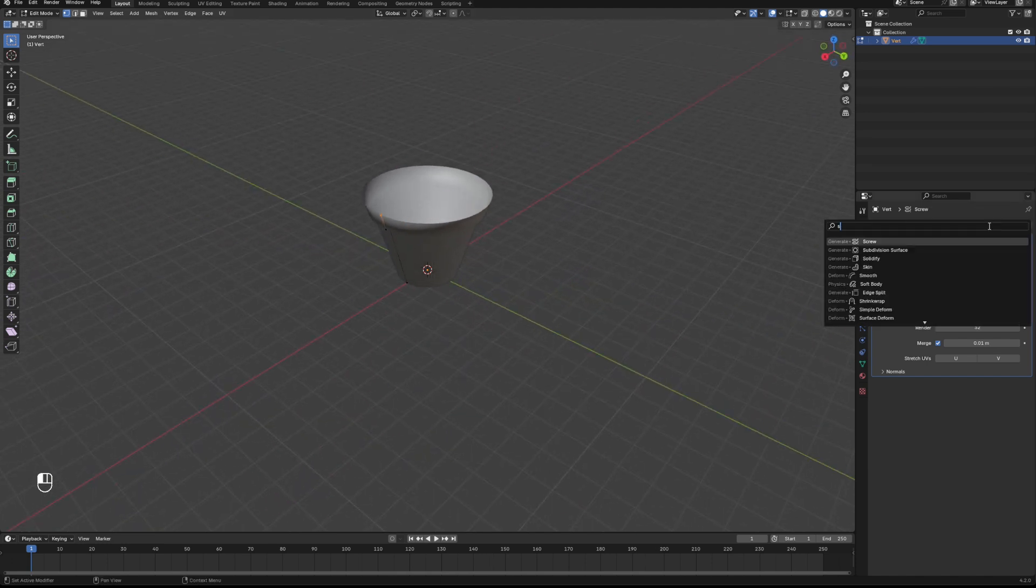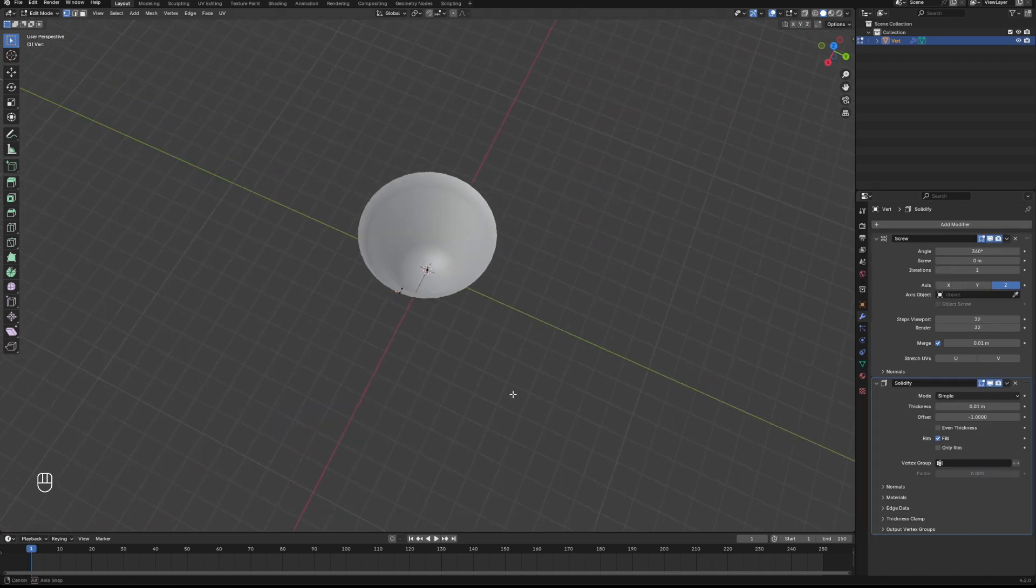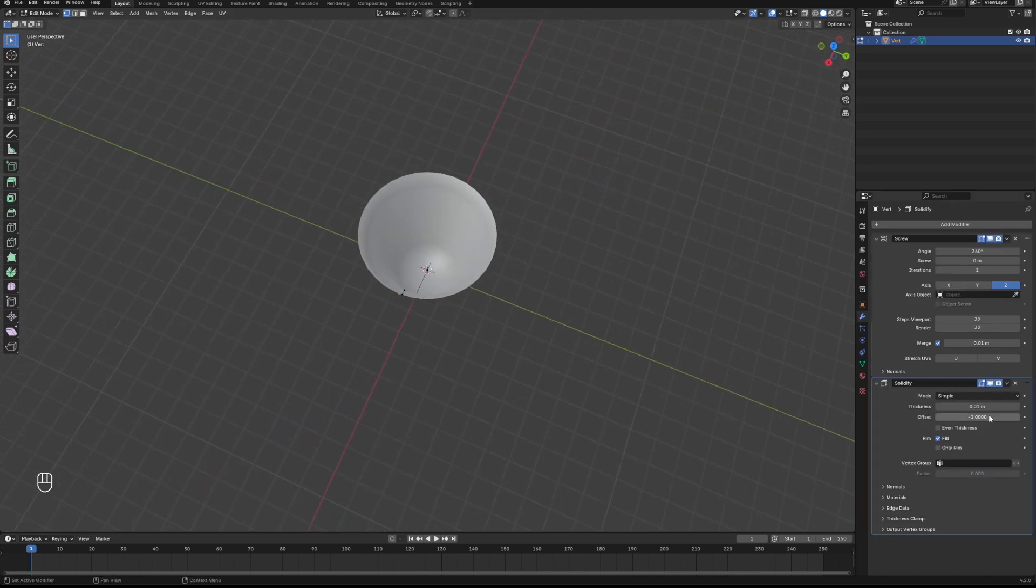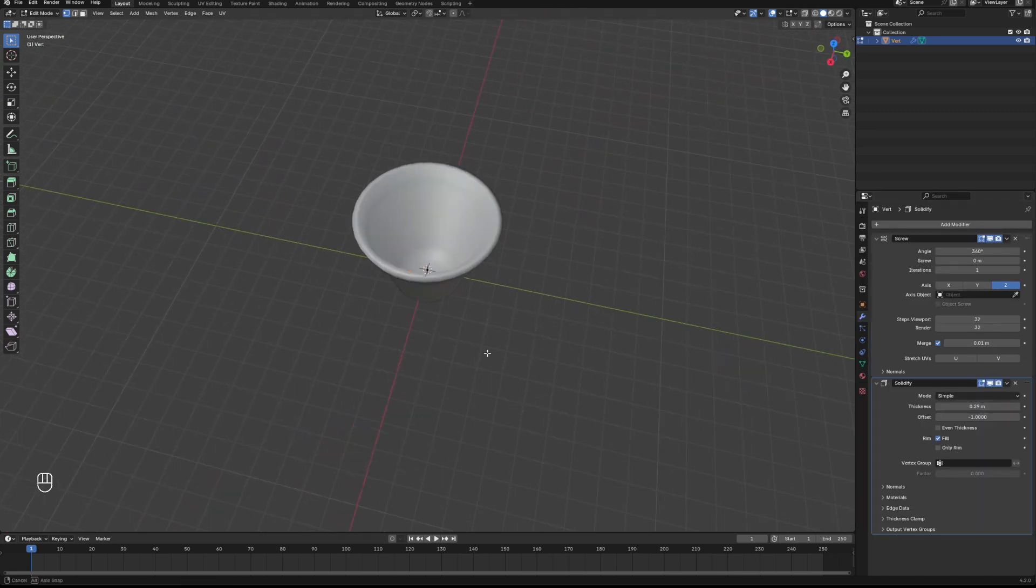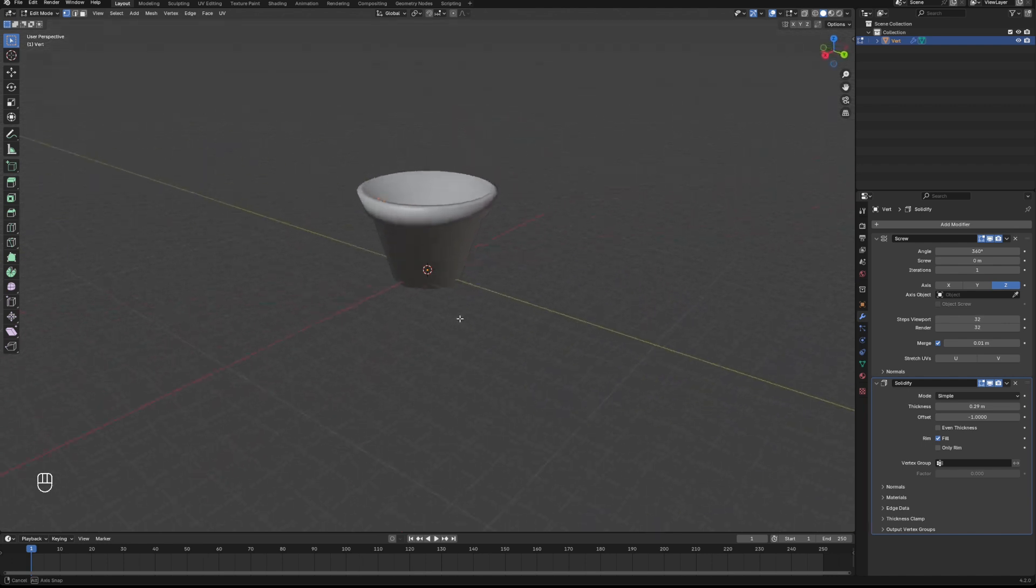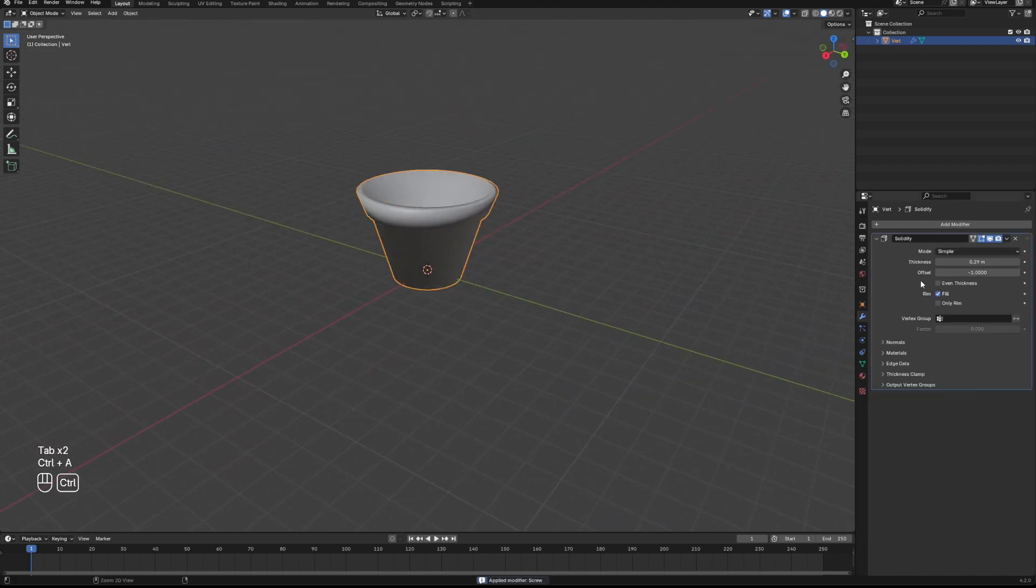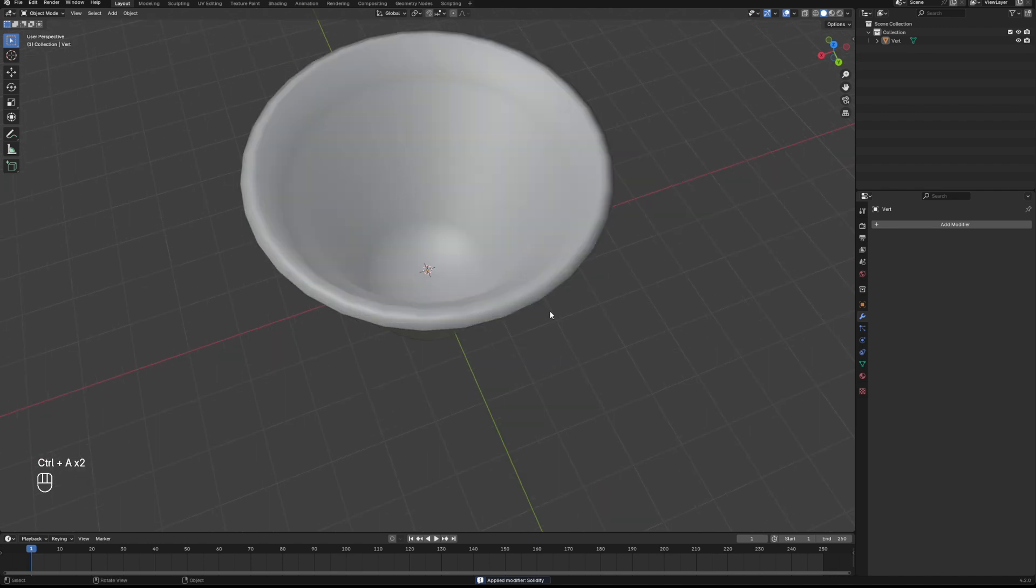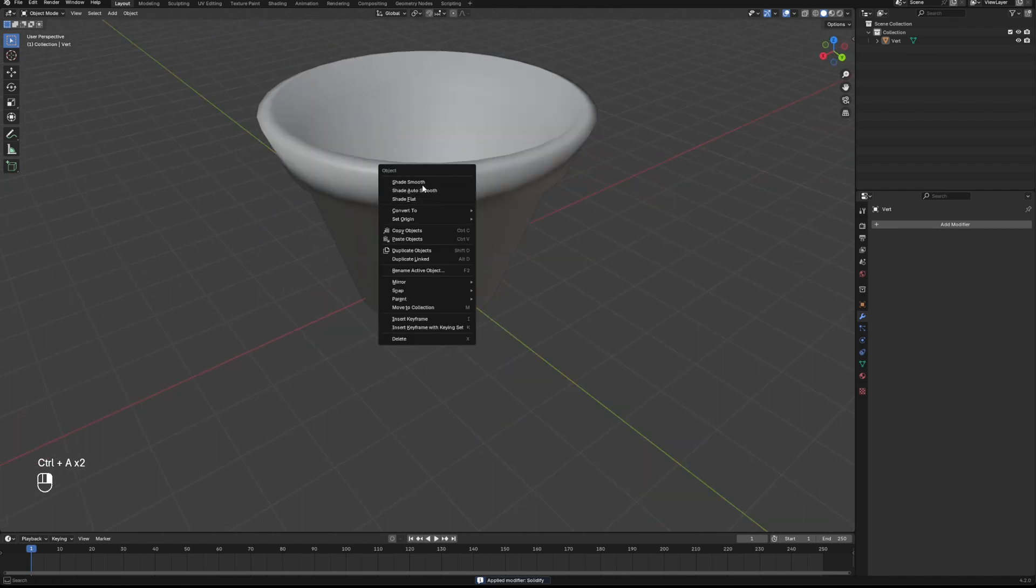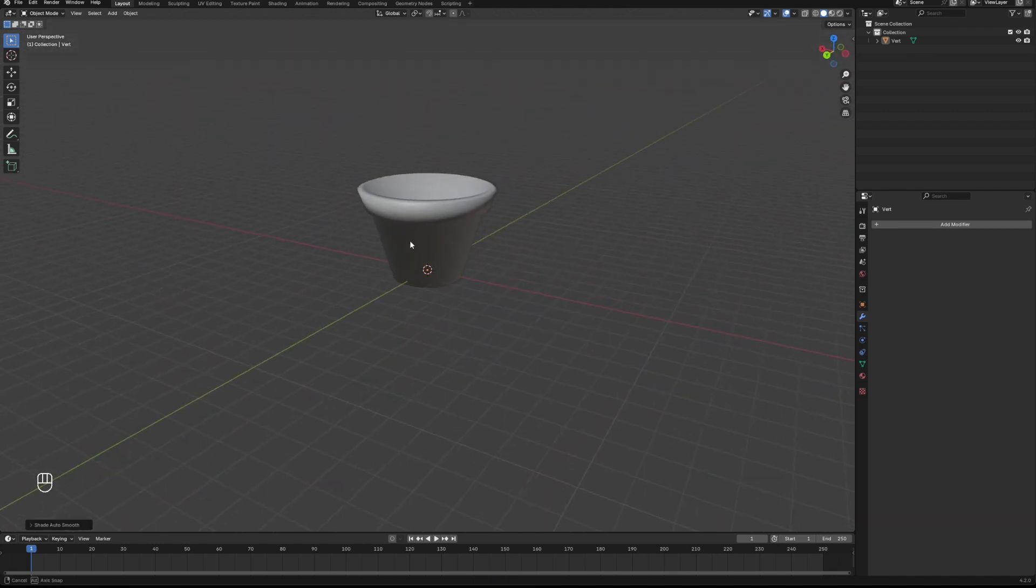Depends what you're going for. We're also going to add in solidify and just give that a little bit of thickness to thicken out our plant pot. There we go, that's basically our plant pot done already. From there then we are going to apply our modifiers and shade our pot smooth.